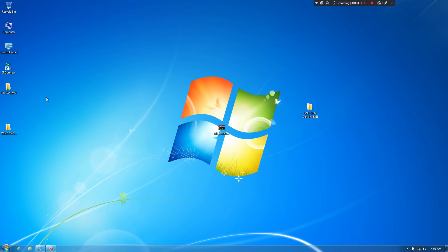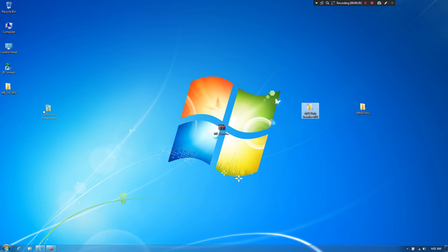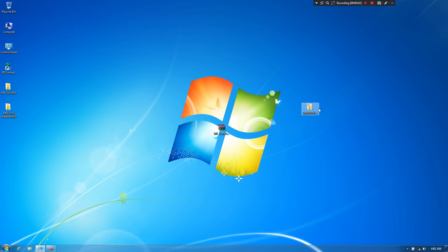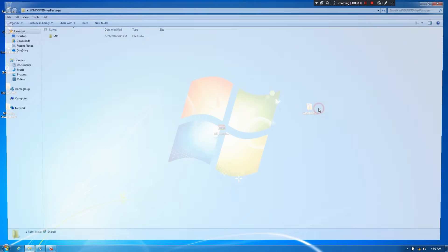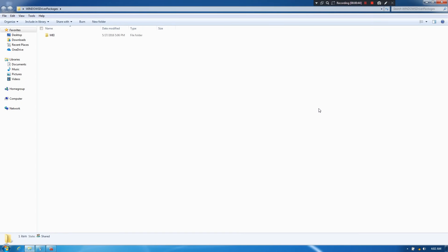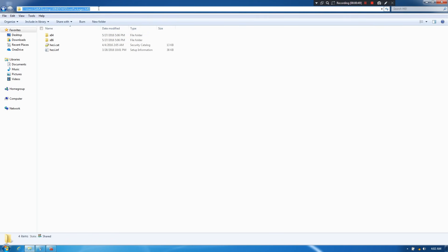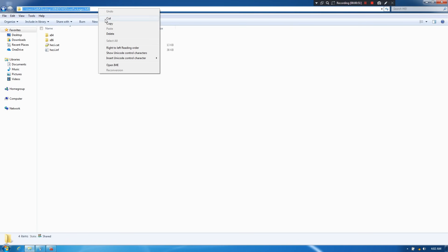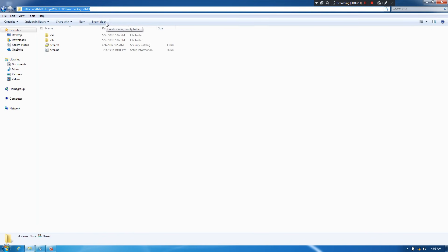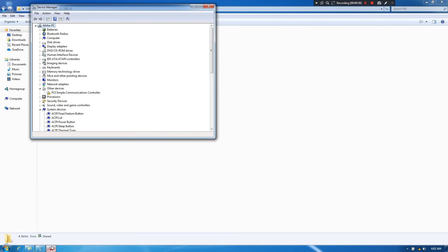Now let's go to the advanced method. At first, open this Windows driver packages folder. Next, open MEI folder. Next, just copy the full path of this file or folder, as you can see. Next, go to Device Manager from Control Panel. Next, select the PCI simple communications controller and right-click on it.